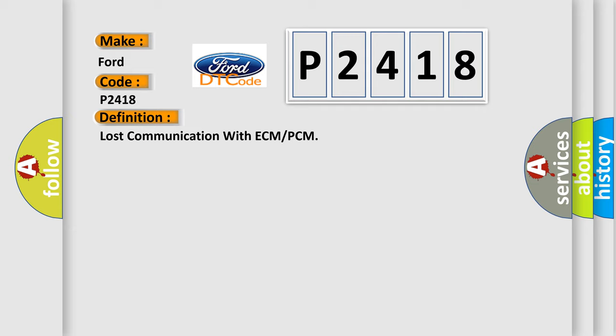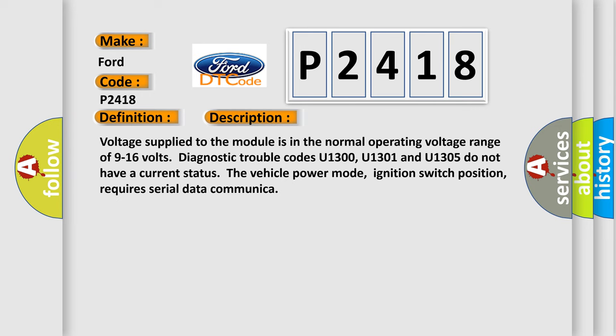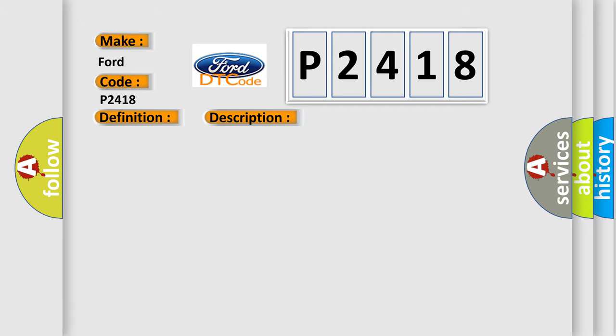And now this is a short description of this DTC code. Voltage supply to the module is in the normal operating voltage range of 9 to 16 volts. Diagnostic trouble codes U1300, U1301 and U1305 do not have a current status. The vehicle power mode, ignition switch position, requires serial data communication.